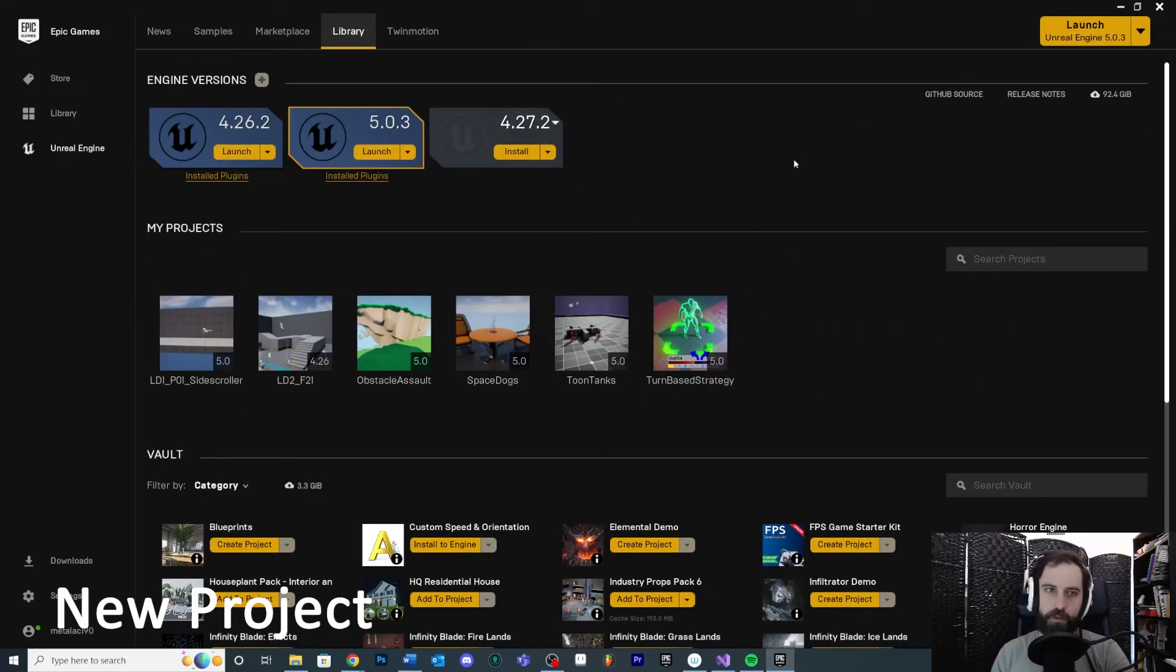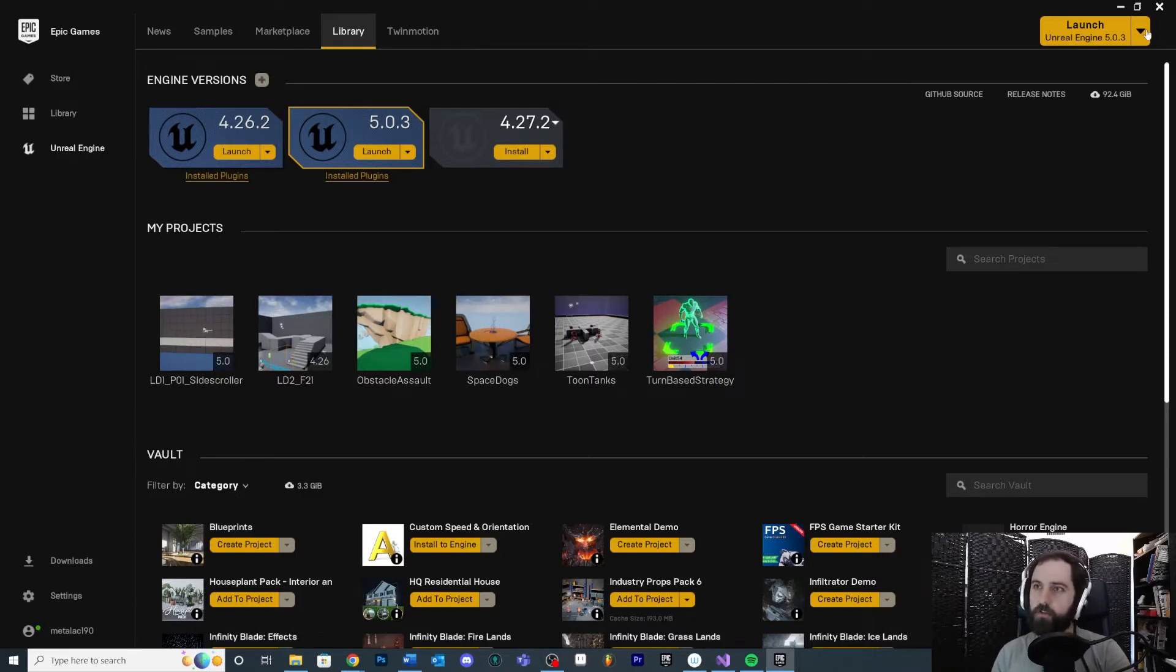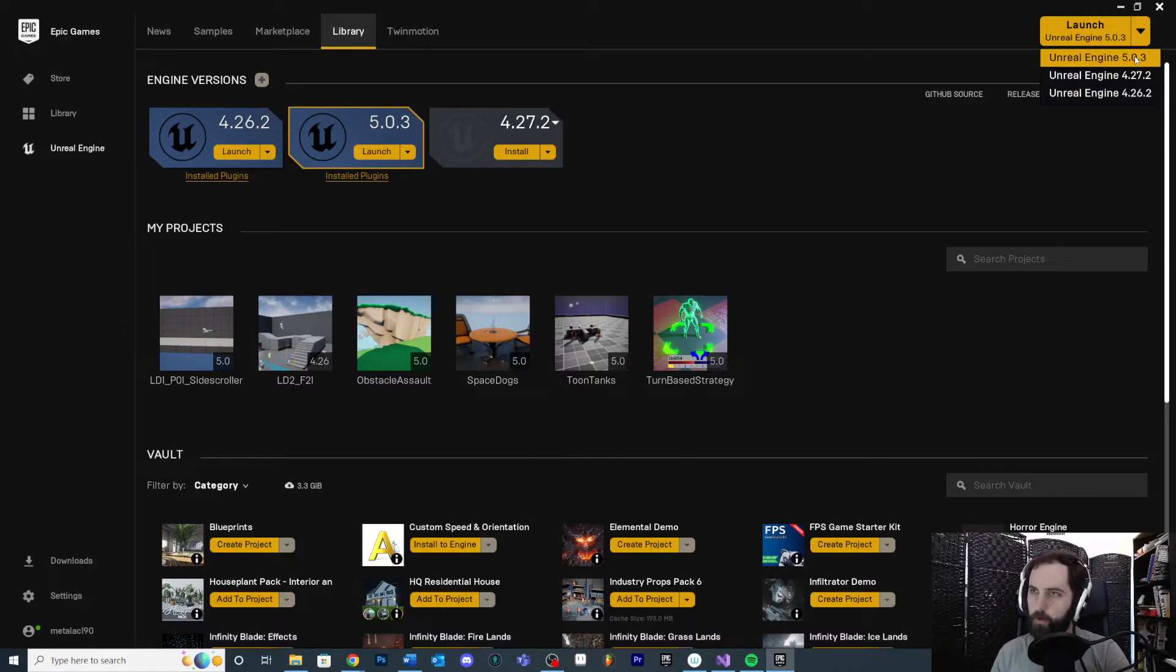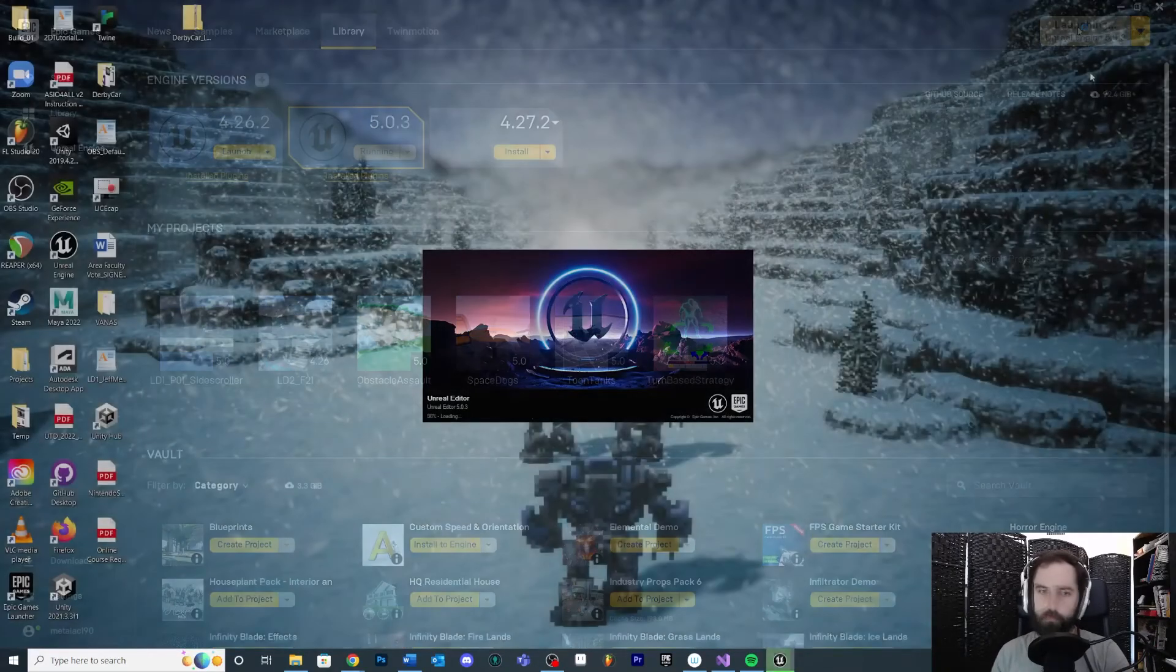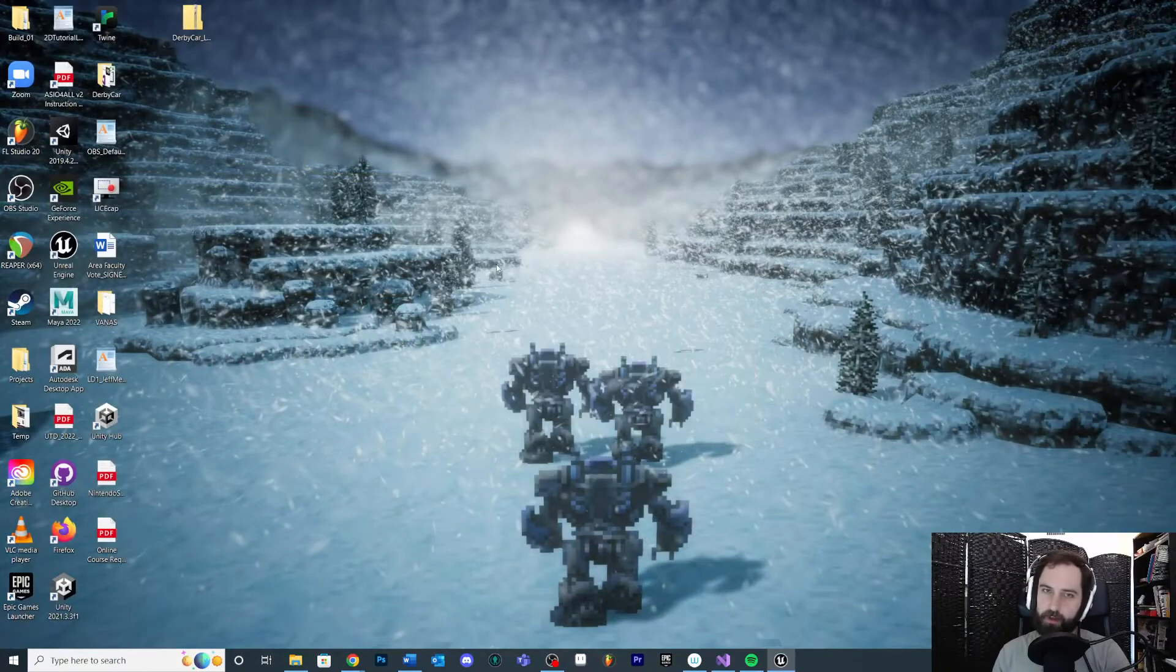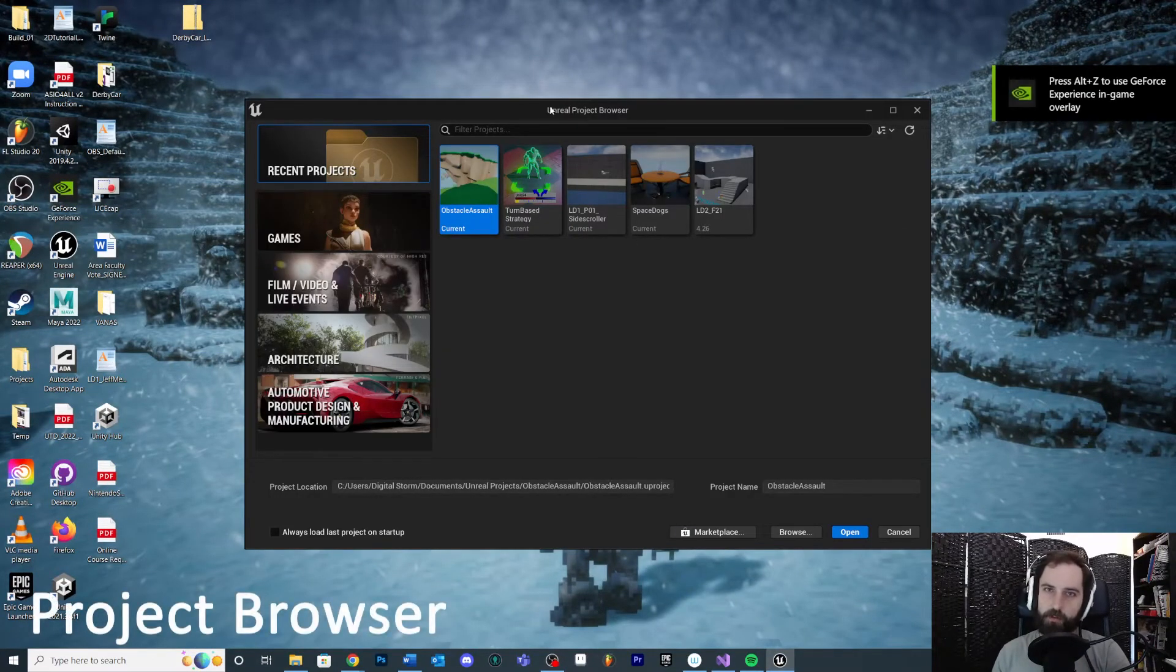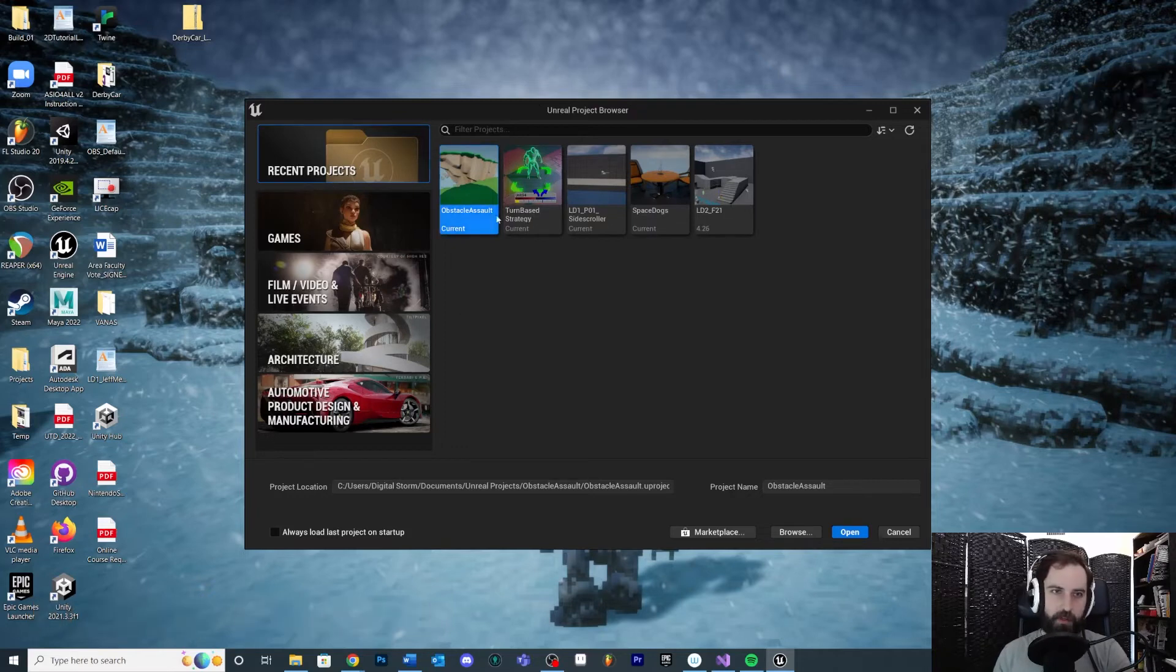The big one is the project. So if we want to start a new project, all we have to do is at the very top right - hopefully by the time you're seeing this they haven't changed it too drastically - you're going to click the drop-down button, choose a version. I'm going to choose 5.0.3 since we're going to start working with Unreal 5. Choose that button and then hit Launch. It's going to load and do some stuff as it opens up this little Unreal Project Browser.